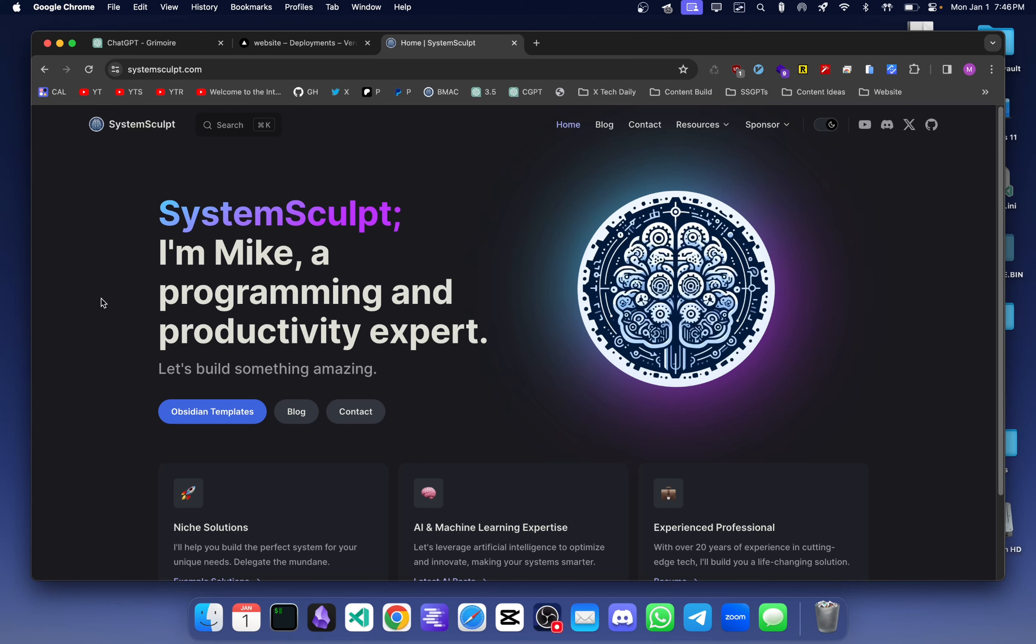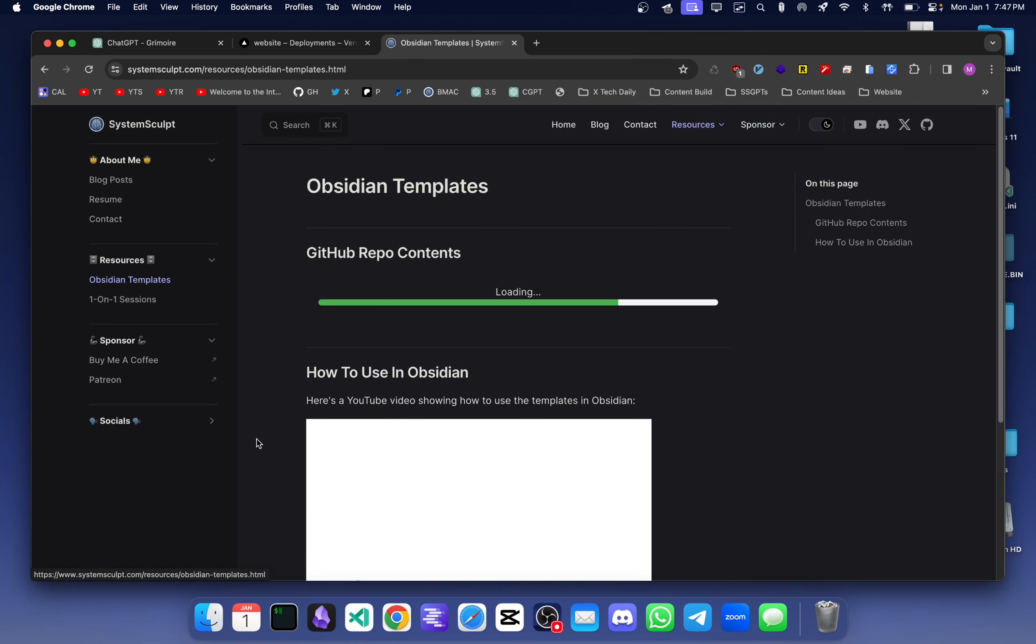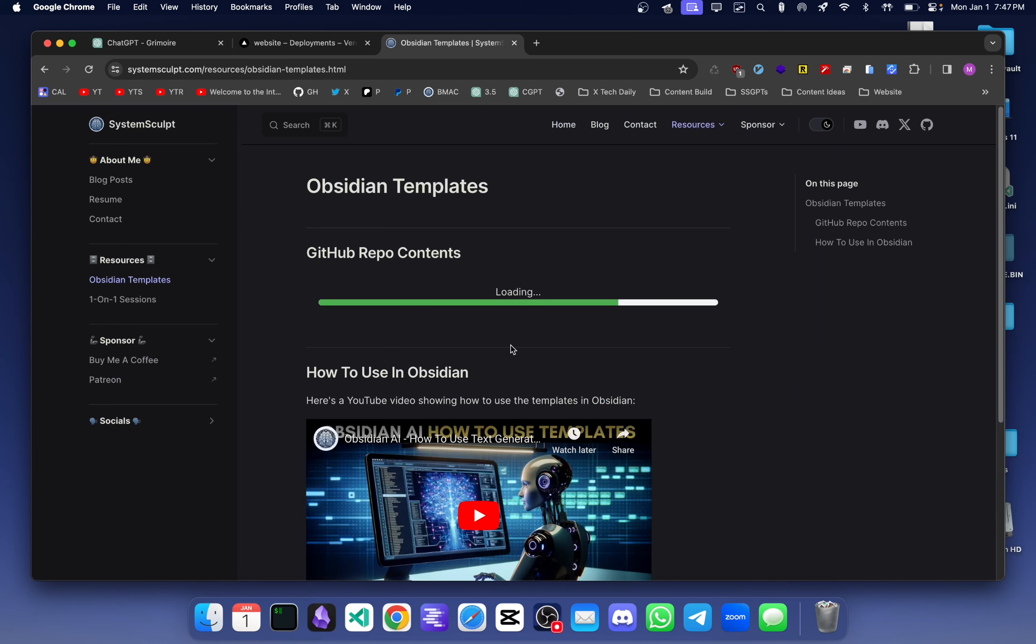Hey Mike here, so I've been working on doing a total overhaul of my website. I want it to be a one-stop shop to find anything that I discuss in my YouTube videos. For example, right off the bat, since Obsidian templates is one of the hot topics on the YouTube channel right now, we have it right here.